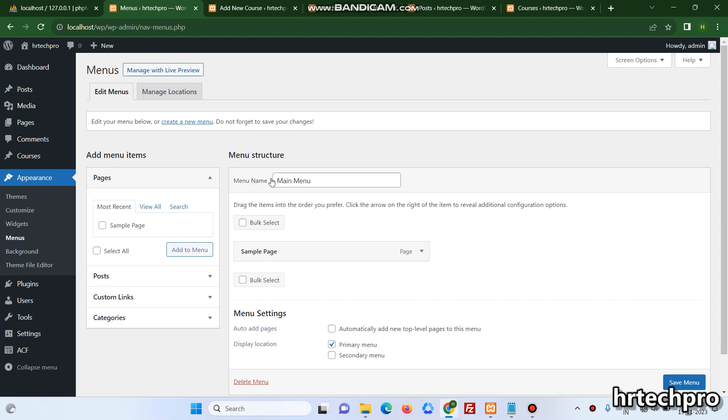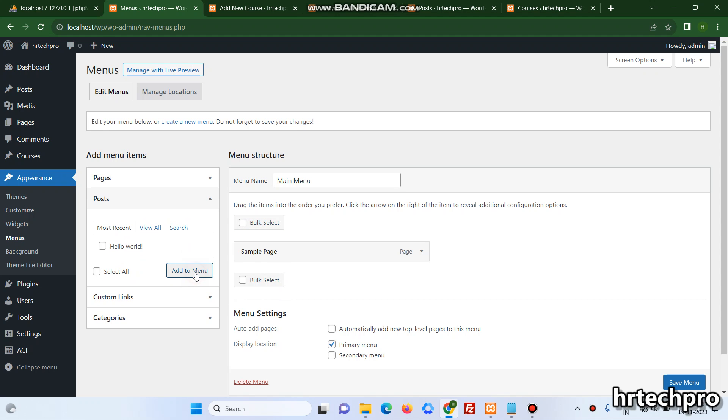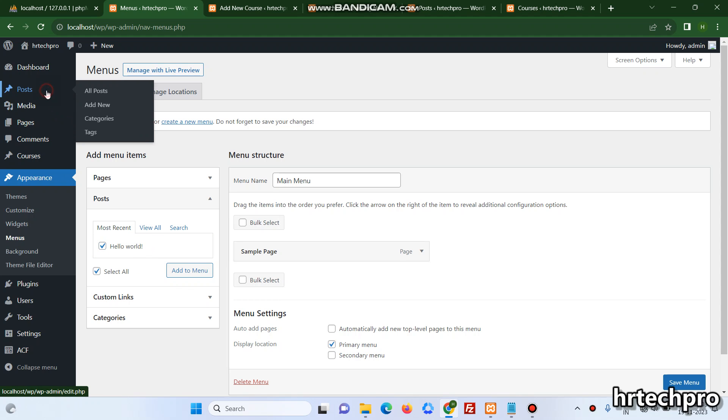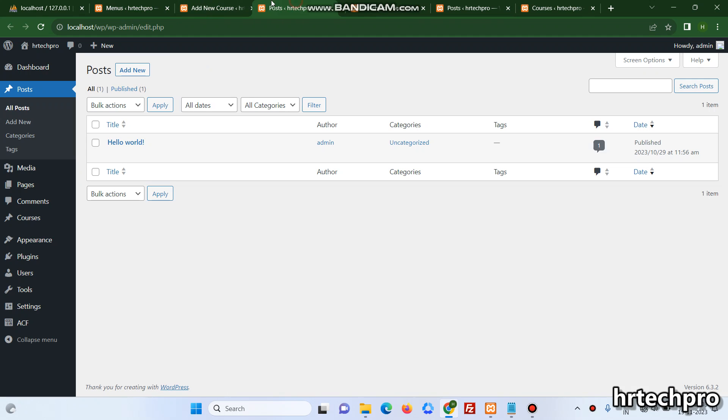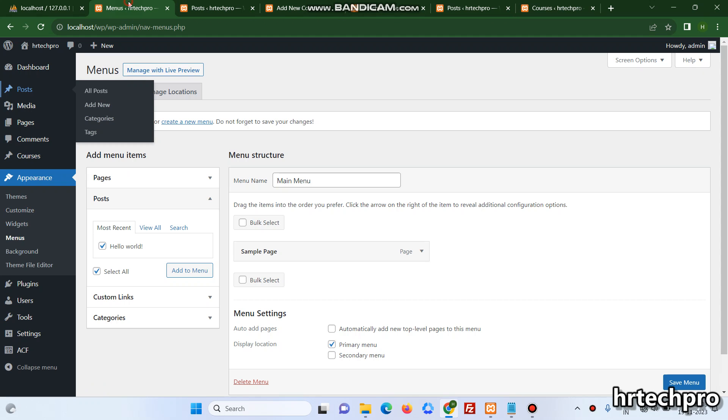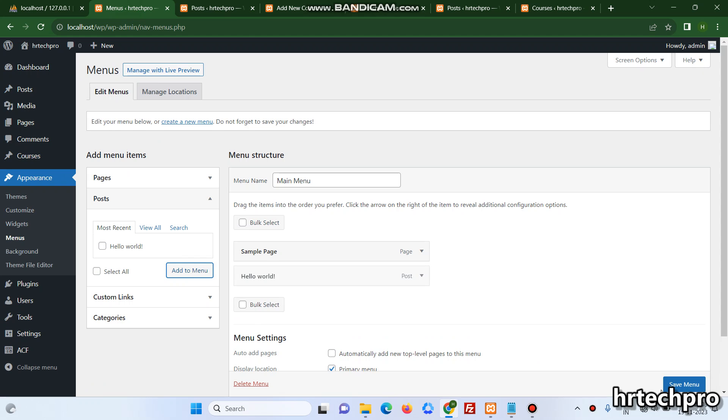The pages have been created but it's not showing the custom post type option for adding the page. This is a post, this is also a post type default WordPress, so here one post is showing. I'm going to the post and here's showing one post Hello World, so just add it over here.